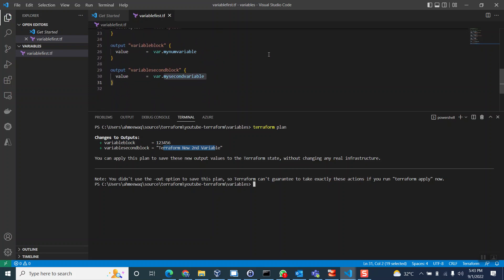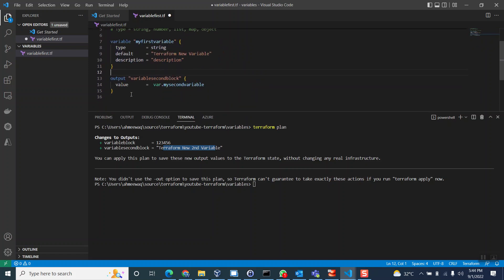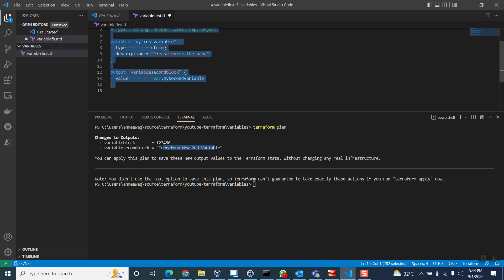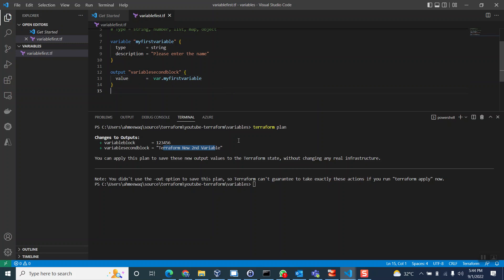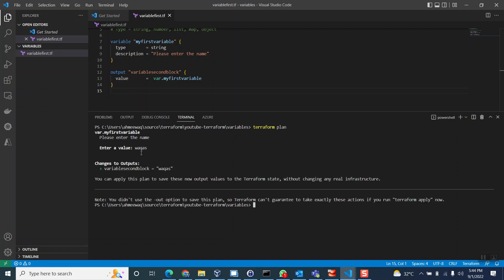One quick thing before we end — you might be thinking: why are you fixing the value in Terraform? Let's make it dynamic. You can just delete the default value; you only keep the description, something like 'please enter the name'. Now if I run 'terraform plan' without defining a default value, it asks me to enter the value — which is the description prompt. This time it's asking me for the value, so I type 'vakas' and it assigns that value to the block. That's how you make variables dynamic in Terraform.